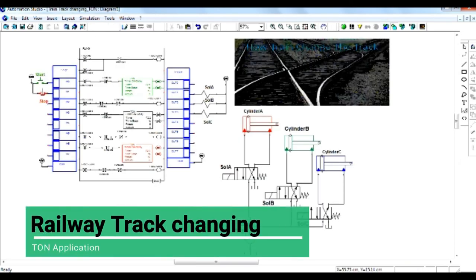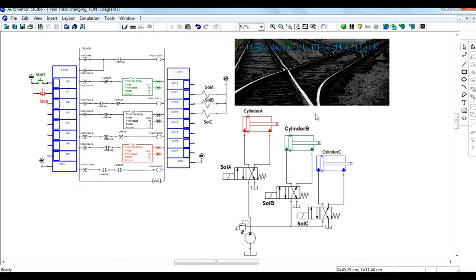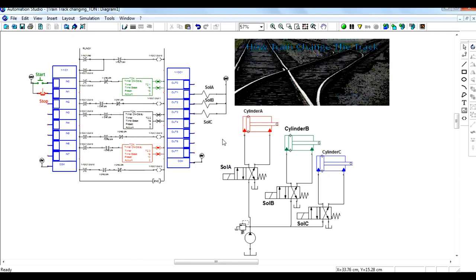Now this is an example for changing railway tracks after a certain interval of time. It consists of a hydraulic system connected to change the railway tracks. Cylinder A, cylinder B, and cylinder C are connected to the railway tracks. A ladder diagram has been built for this application.